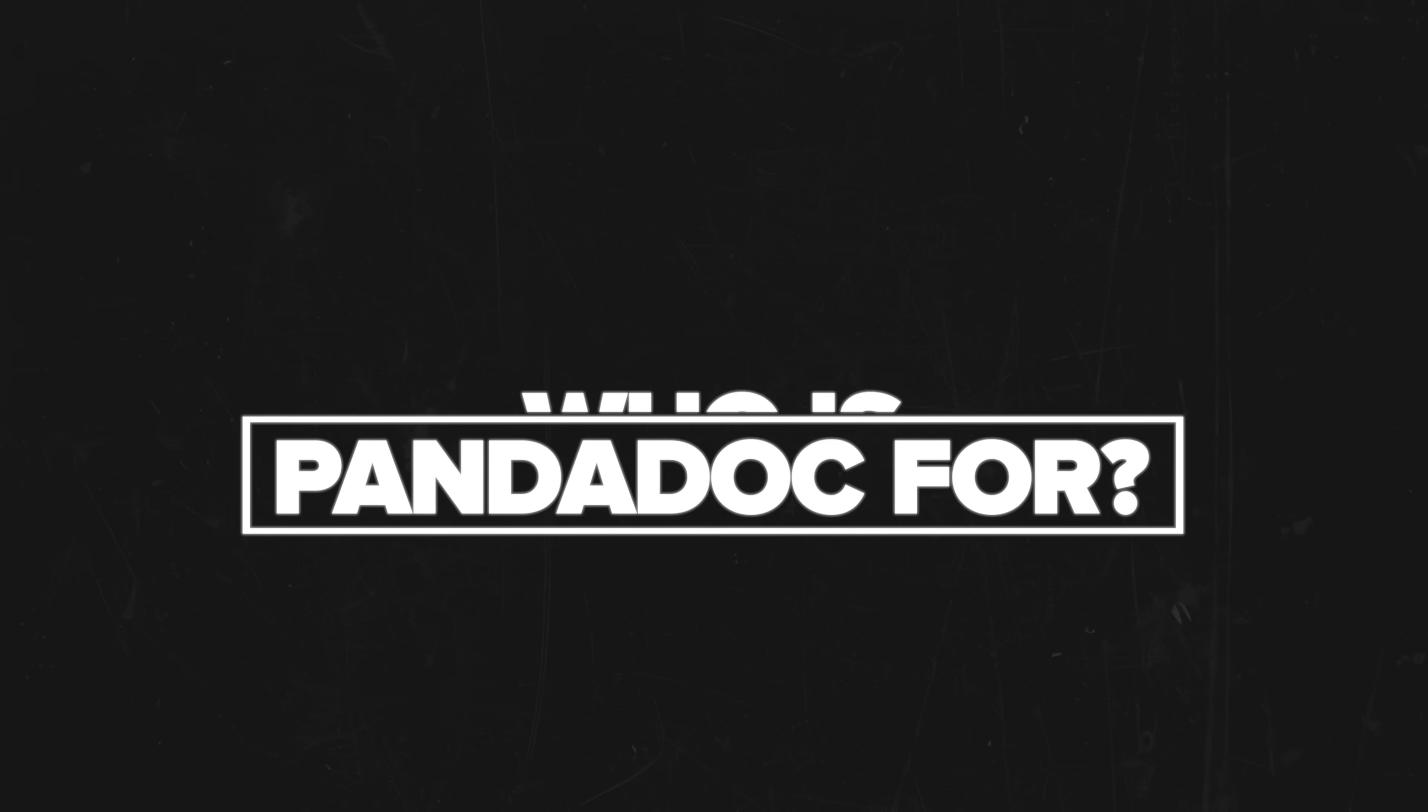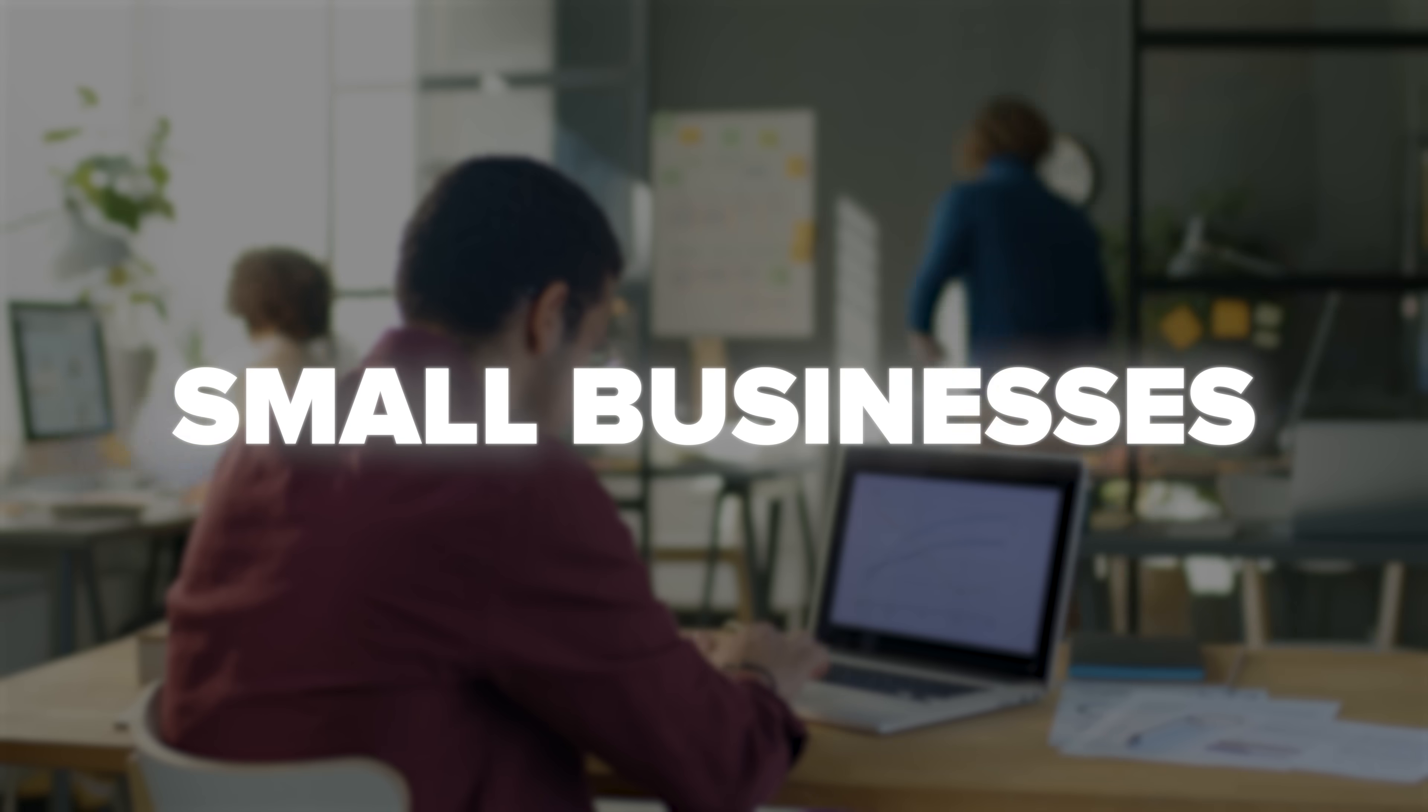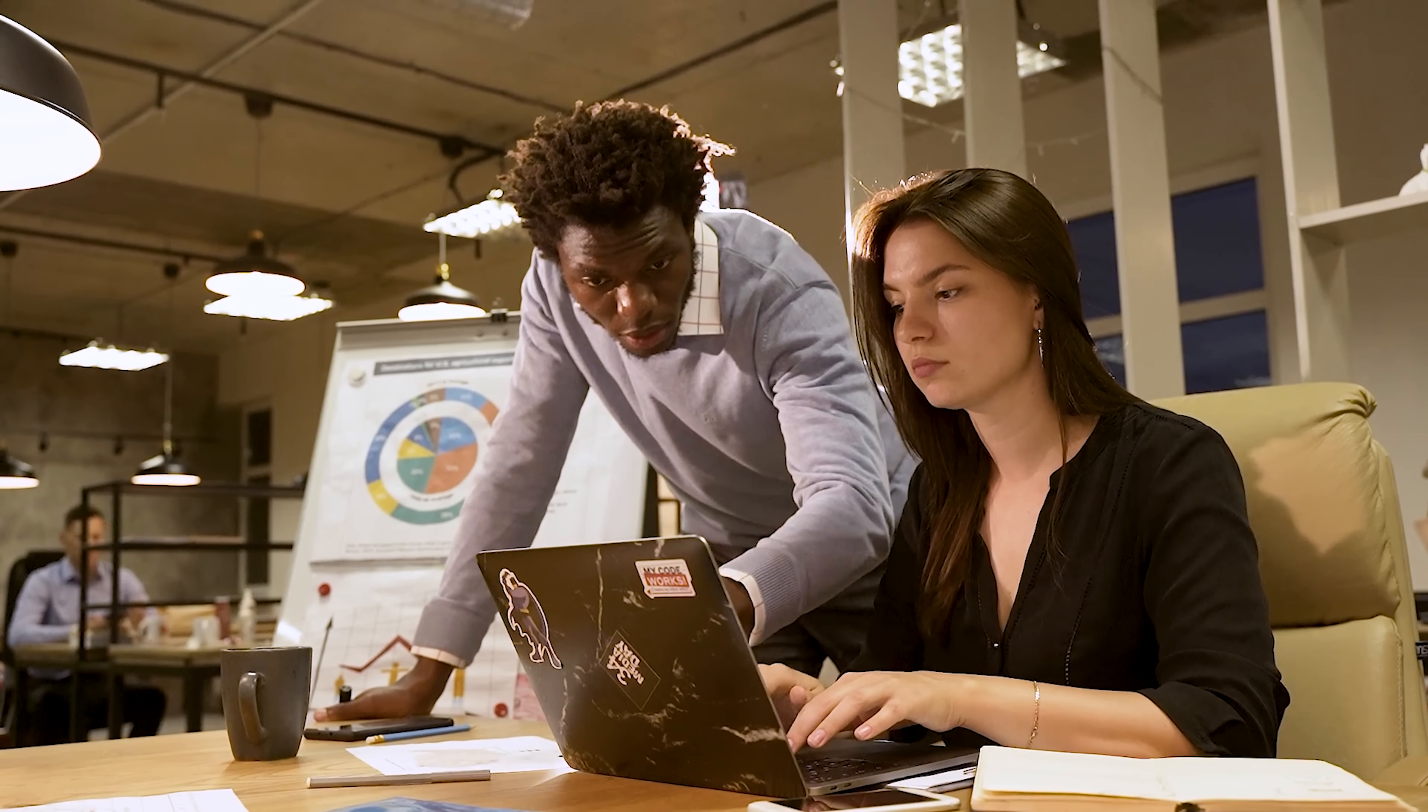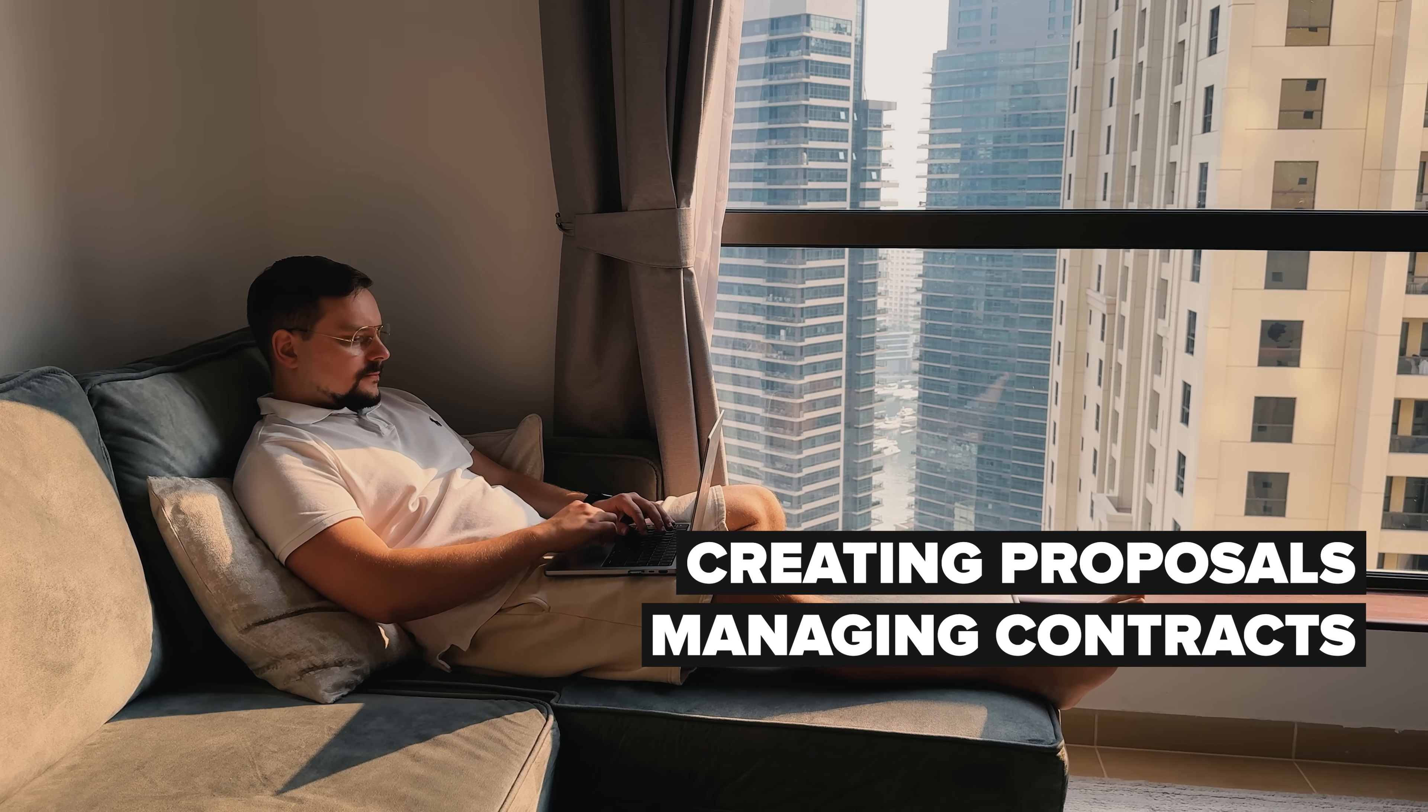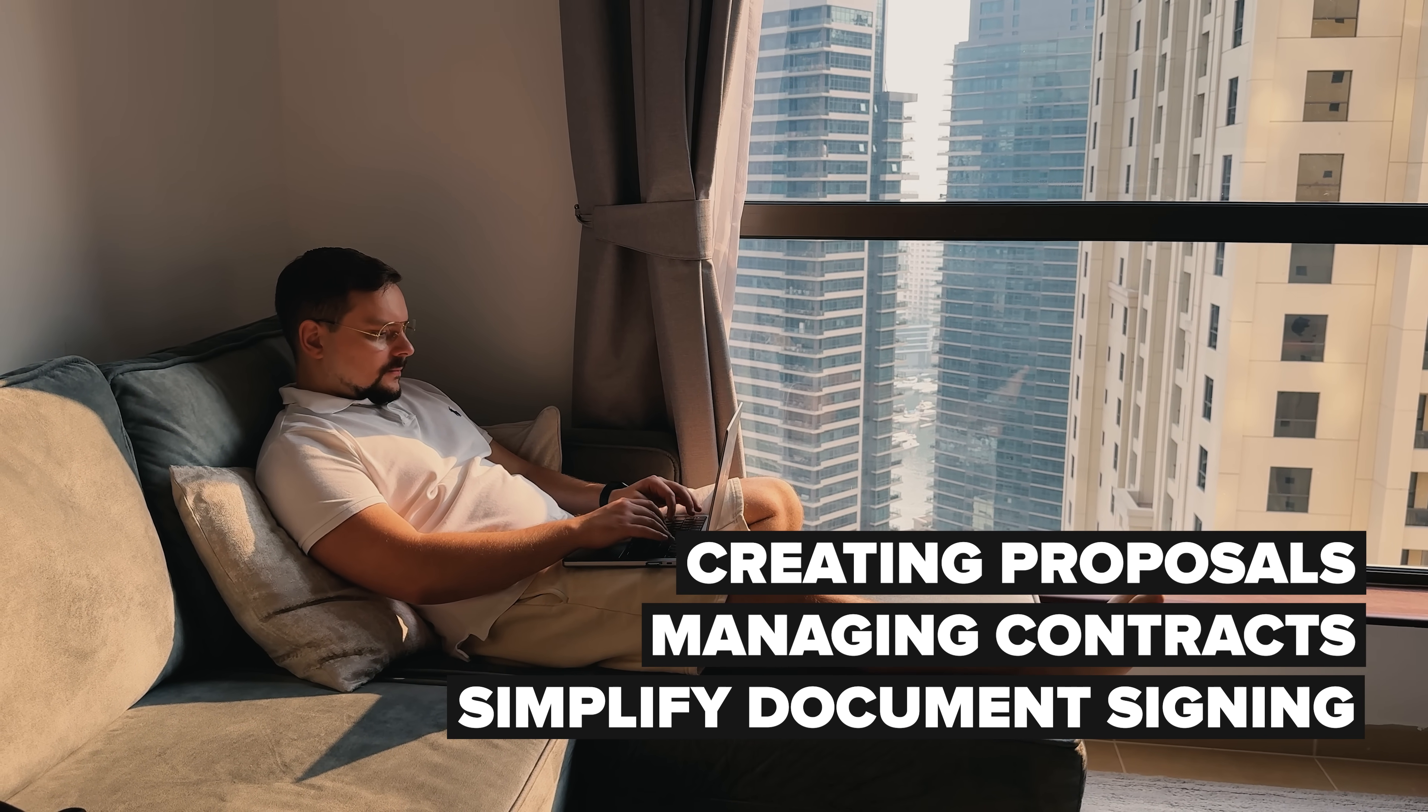Who is PandaDoc for? Let's get real about who can benefit from this platform. PandaDoc isn't just for massive corporations. It's perfect for small businesses, freelancers, sales teams and basically anyone tired of document chaos. If you're creating proposals, managing contracts or need a streamlined way to get documents signed, this tool is speaking your language.